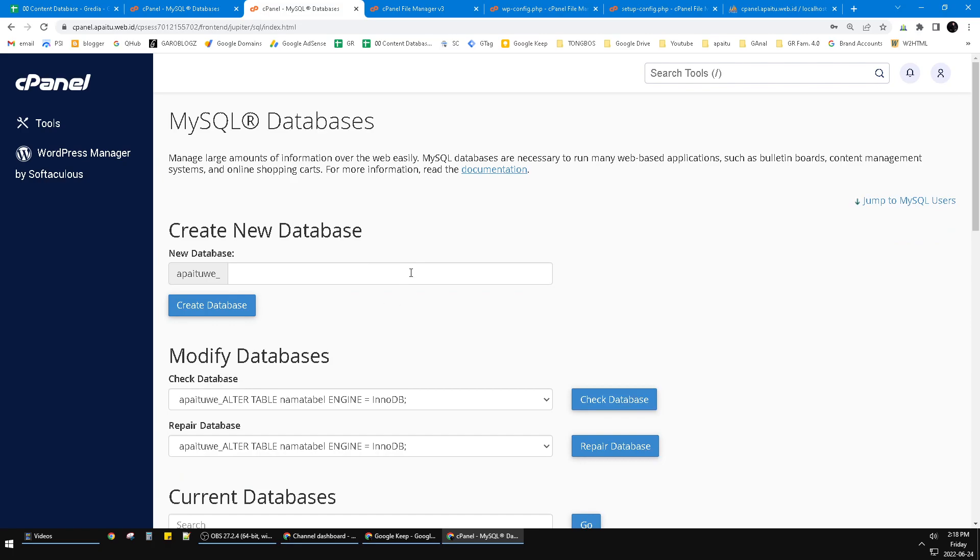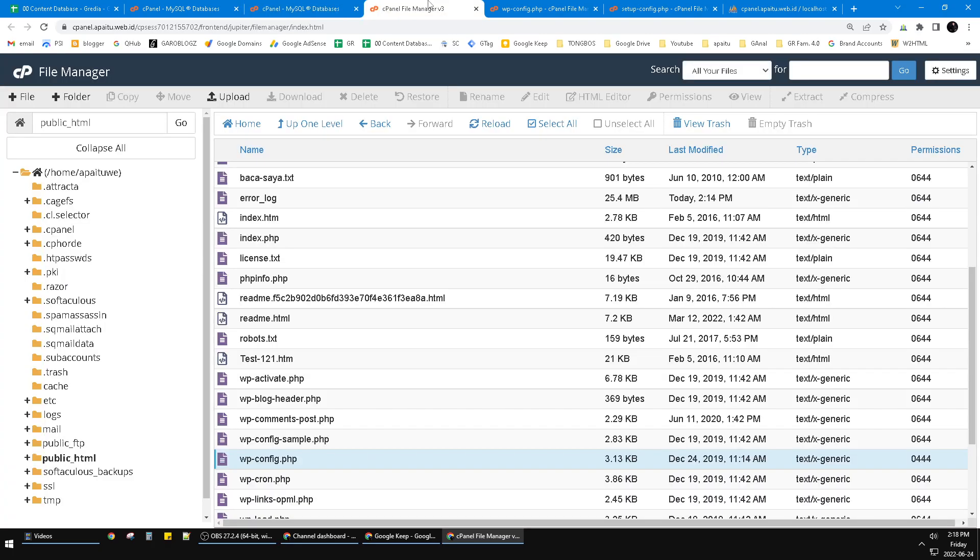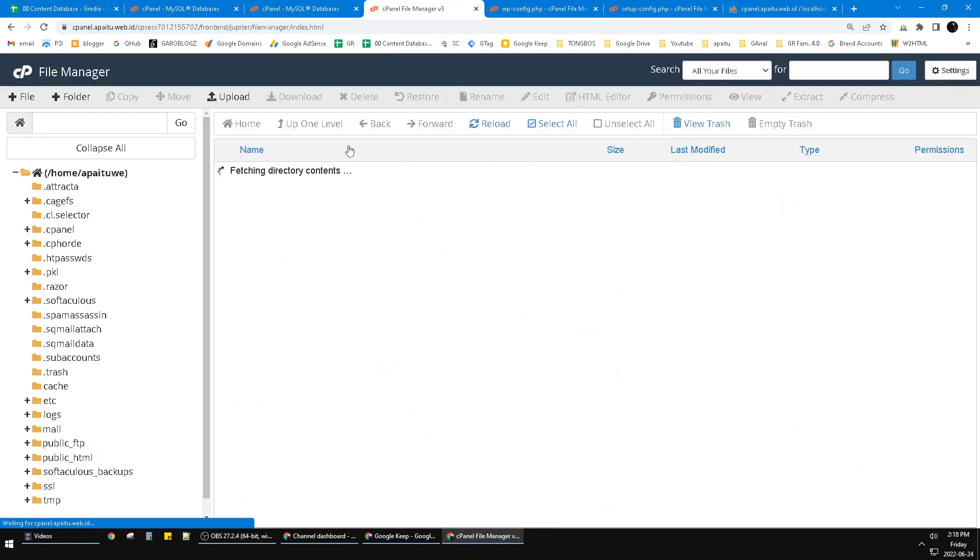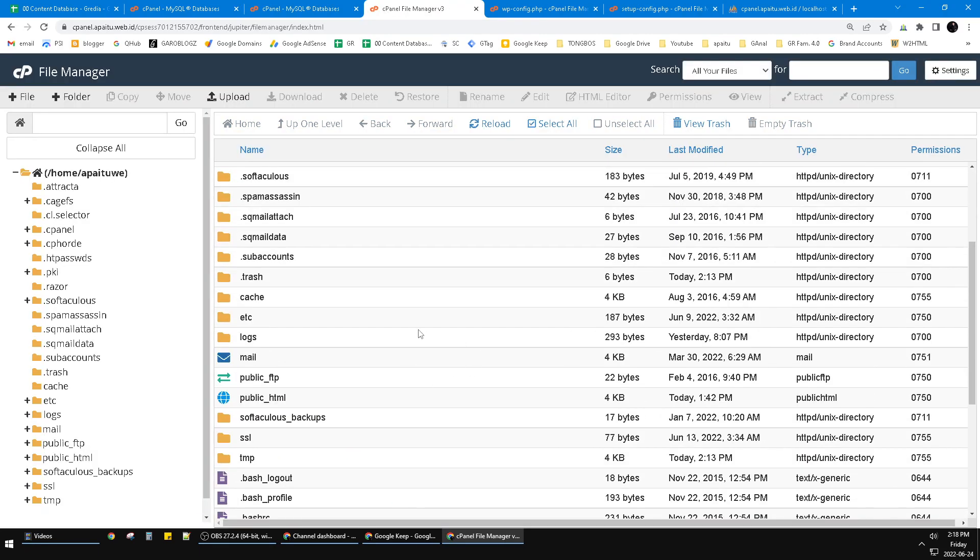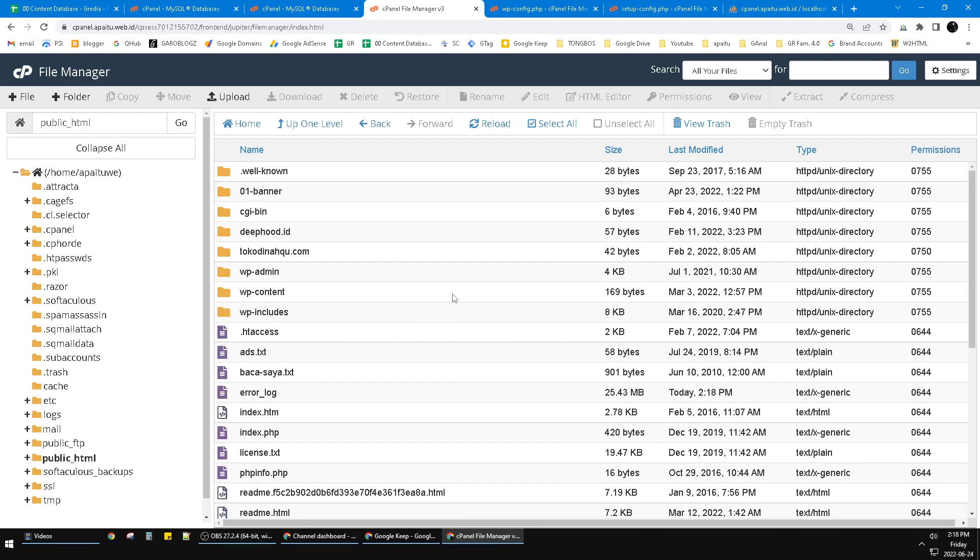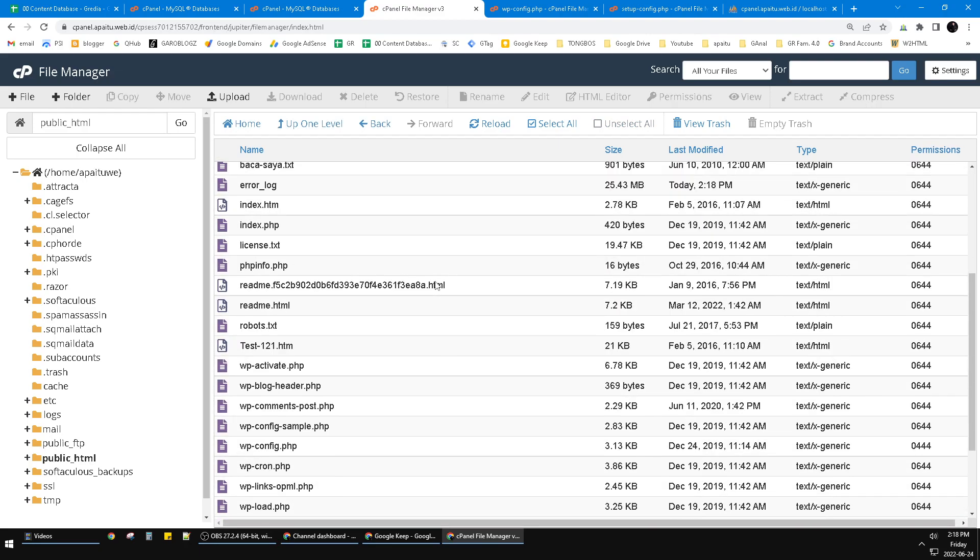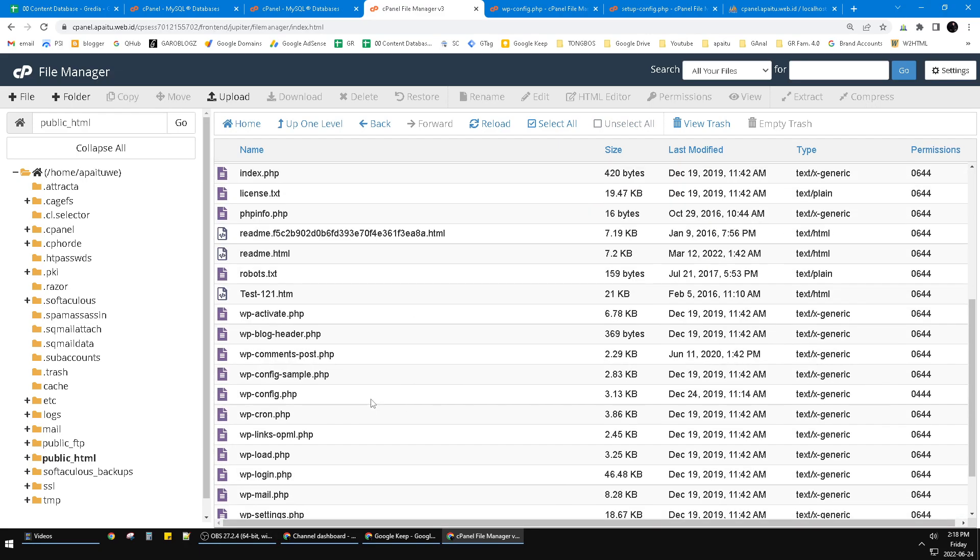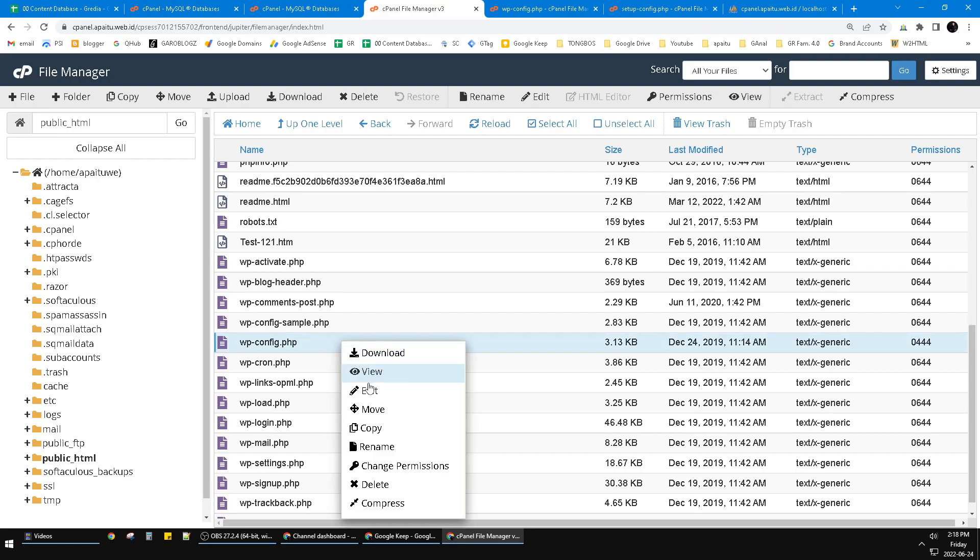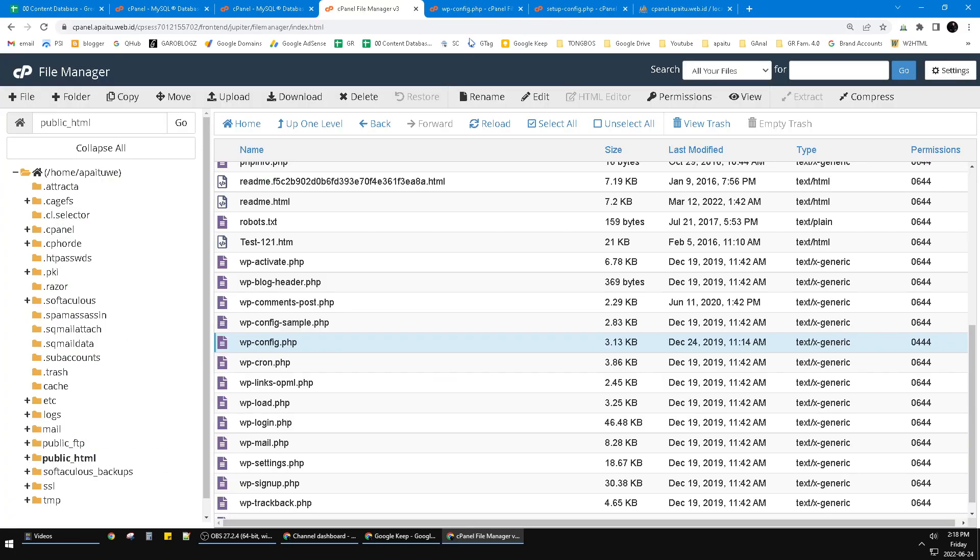After that, the important thing is if you are using WordPress, you just go to the cPanel and then you go to the file manager. Then you can find your public_html and you have to find the wp-config.php. You just right click and then click edit.